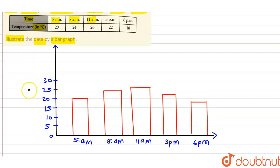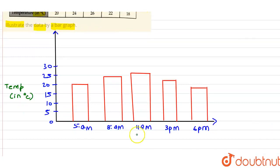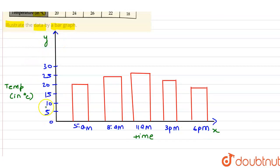The x-axis represents the time period and the y-axis represents temperature in degree Celsius. One unit on the y-axis represents 5 degrees Celsius. Thank you, friends.